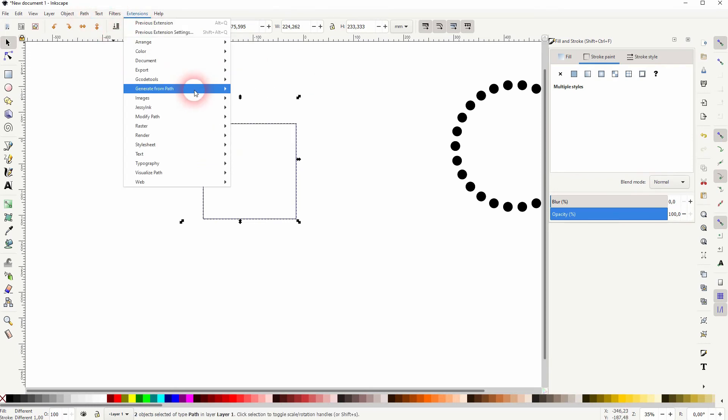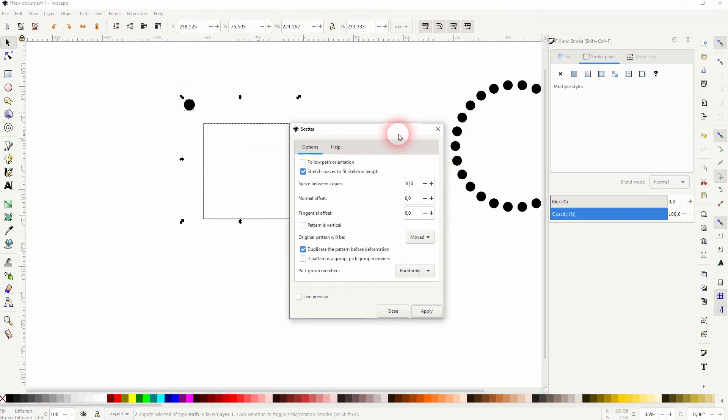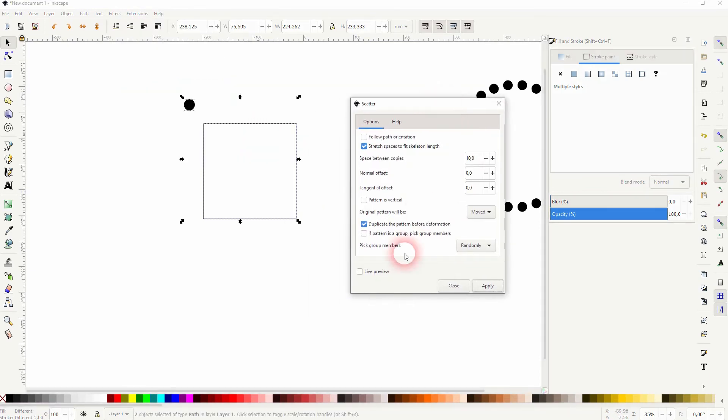Then extensions generate from path and scatter. I'll check the live preview.